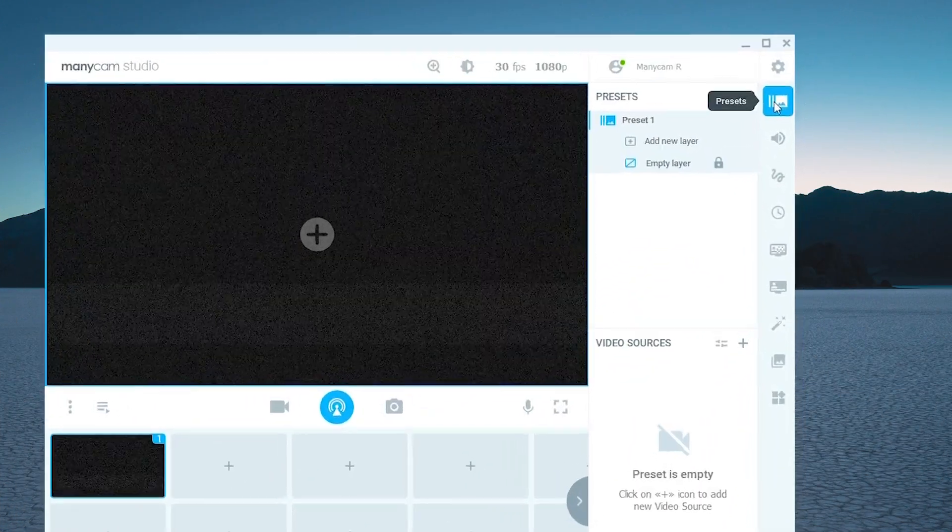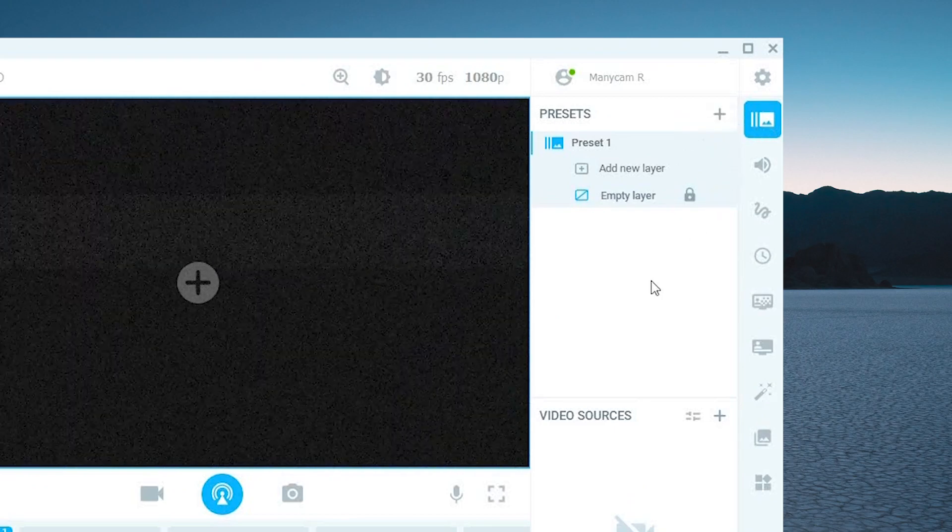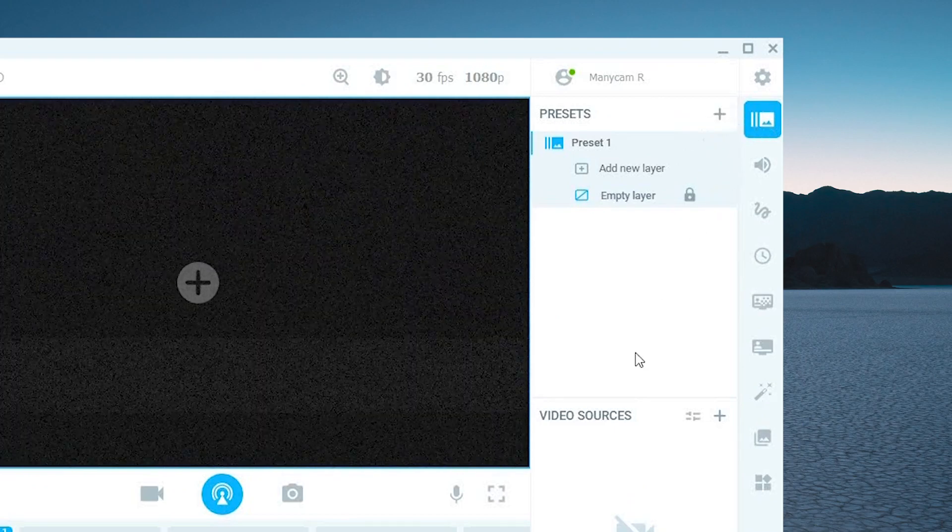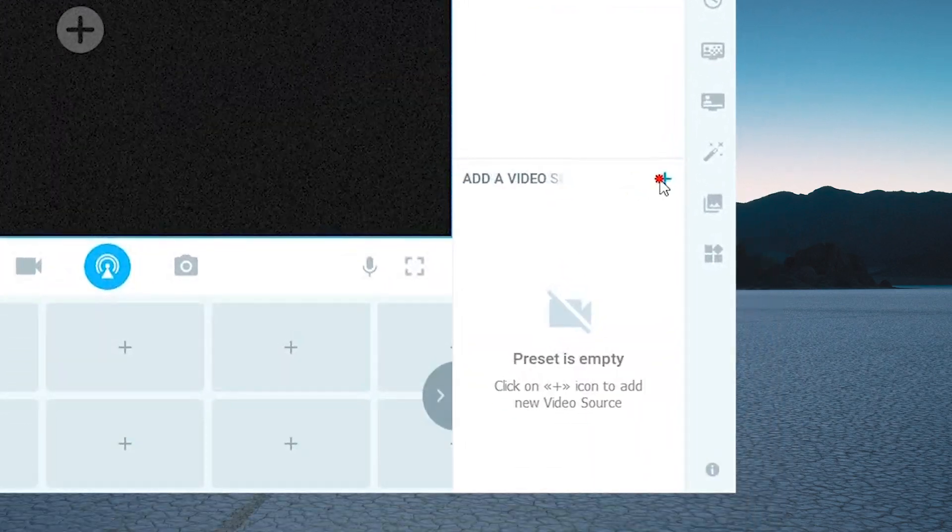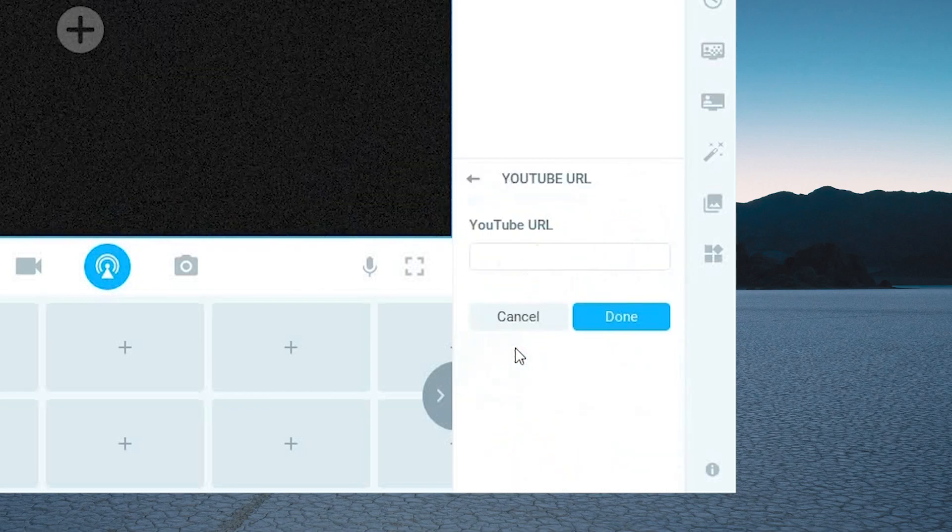On the presets tab you can click on the plus sign next to video sources here and scroll down to click on the YouTube option.